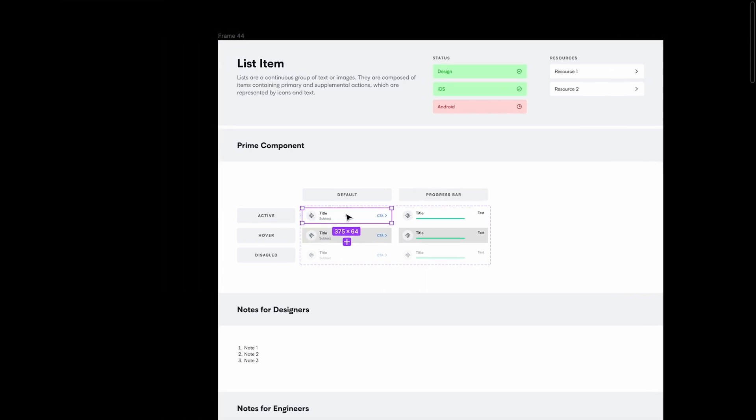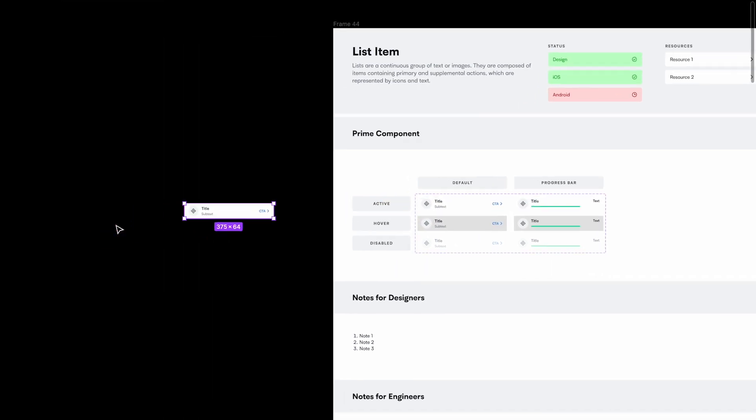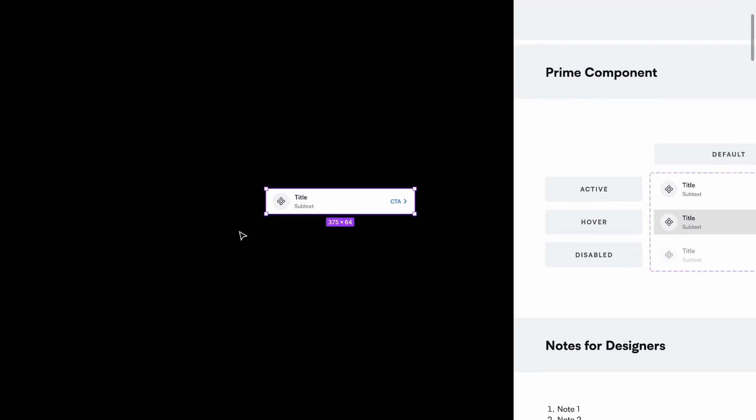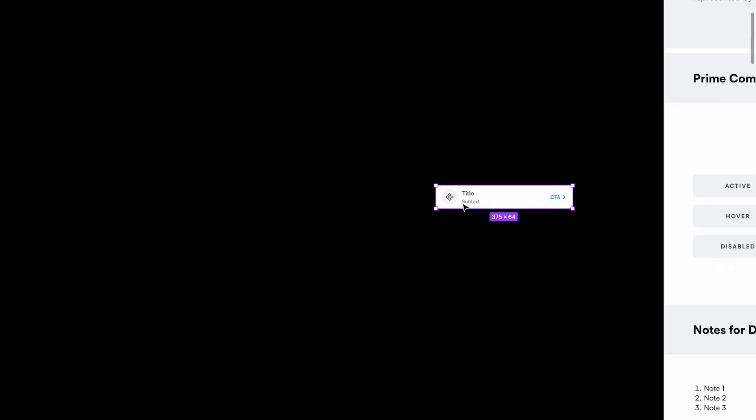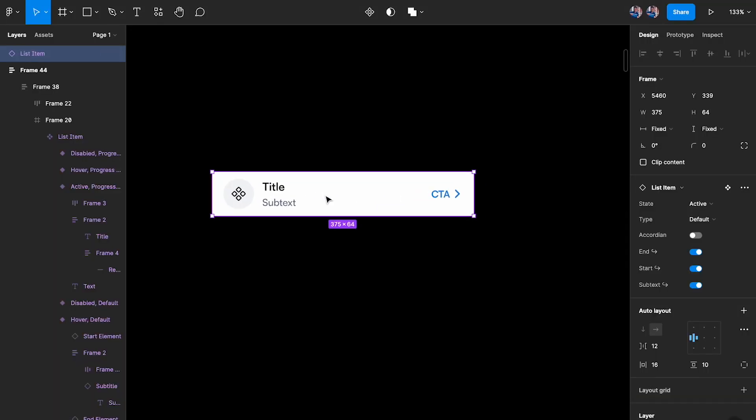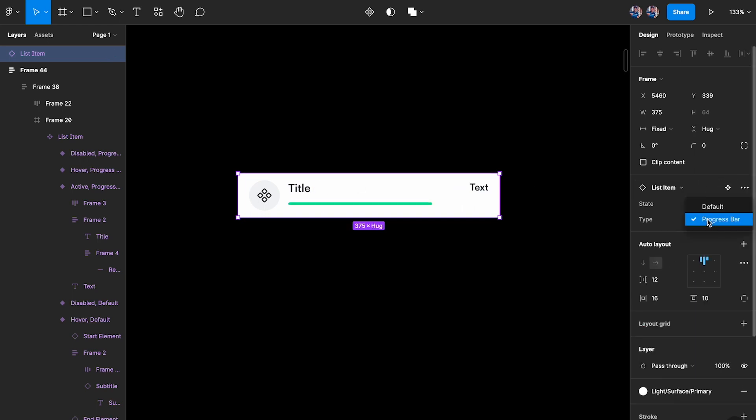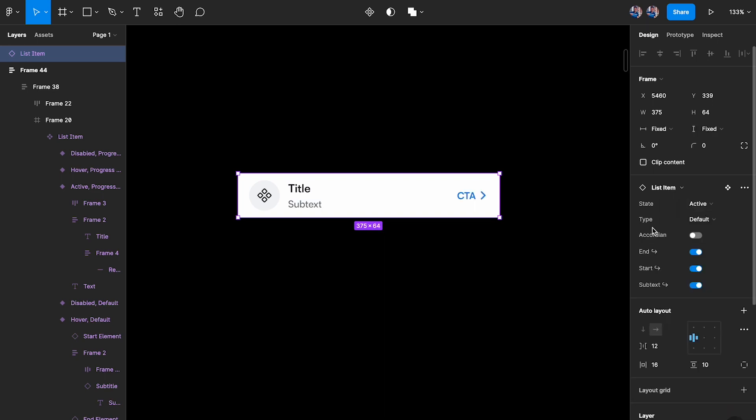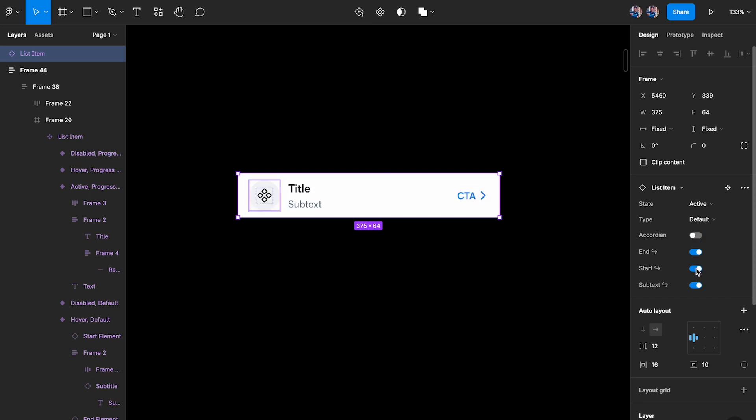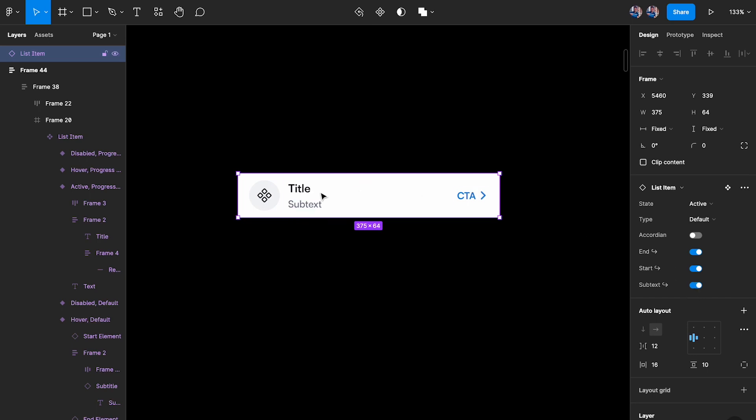So now let's understand what these features are. Now the first feature is, if I take this component, let's try to understand how this is built. This is built with this concept called base components. What you can see over here is that we have the state, then we have the type which is progress bar or default, and then we have multiple options. I can turn on the accordion, I have the end element which I can toggle on and off, start element I can toggle on, and subtext as well I can toggle on and off.